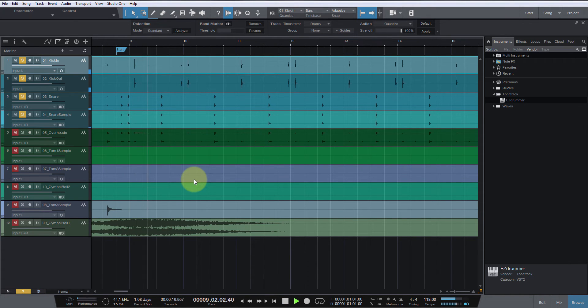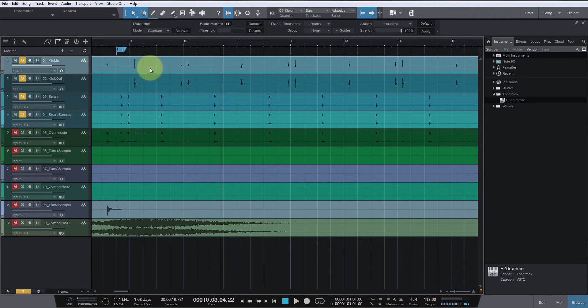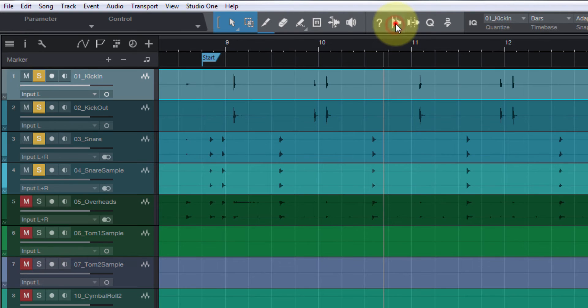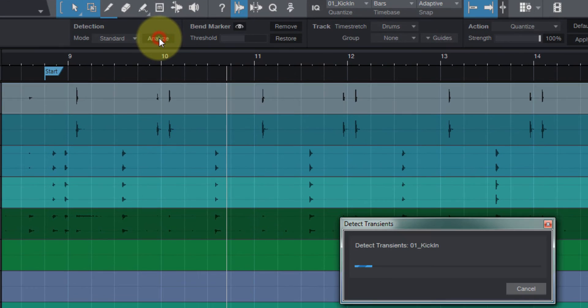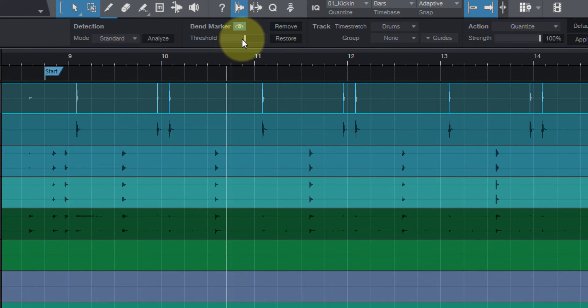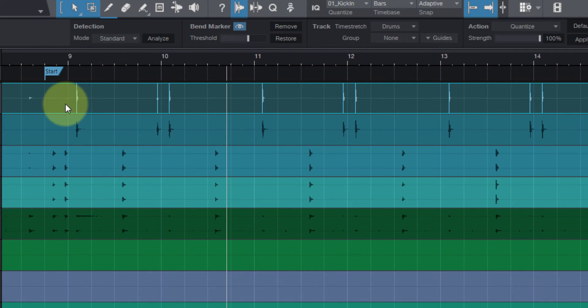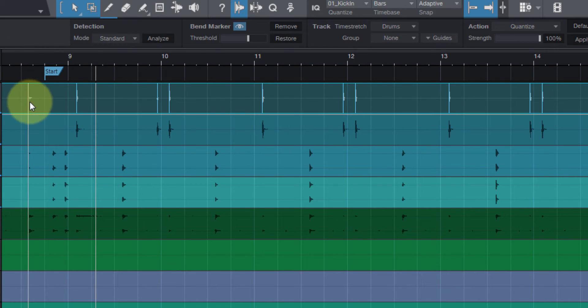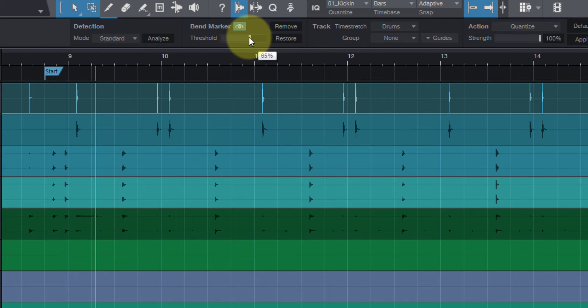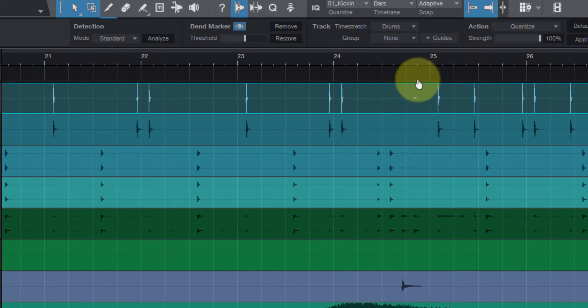First thing we want to do is select the event here, come up to Audio Bend, select it, hit Analyze. Right here at your threshold, you'd be able to adjust the sensitivity of what it's going to pick up. For instance, this little piece - that's not a kick drum, so we don't want that selected. We can go through here.